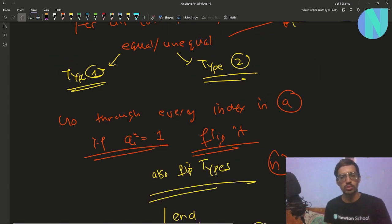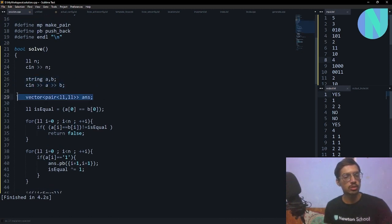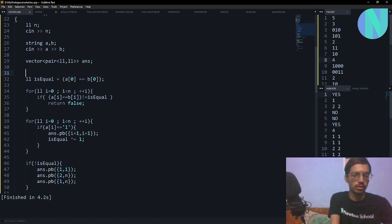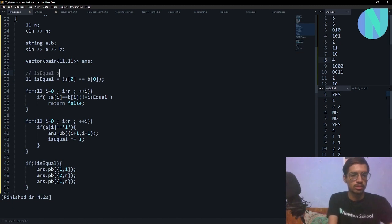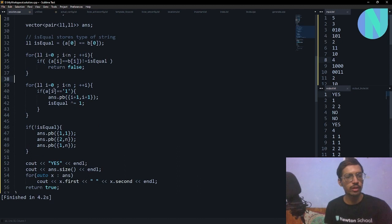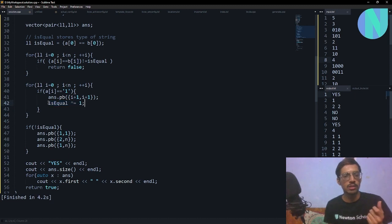Here is the code. We take in two strings a and b. We define a vector 'answer' to store pairs (l, r) for every operation. We define a variable 'is_equal' to store the type of the string. For every index, if the type is inconsistent — meaning some pairs are equal and some are unequal — we return false. Then for i from 1 to n, if ai = 1, we push the index to answer and flip the type, since after every operation the type flips.